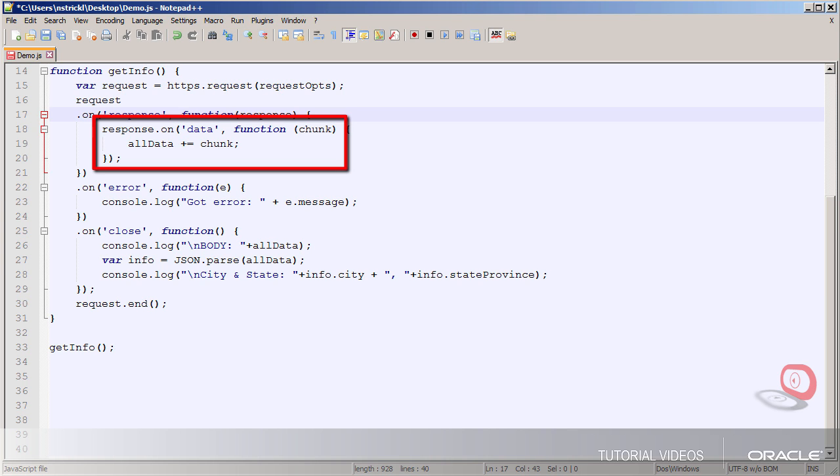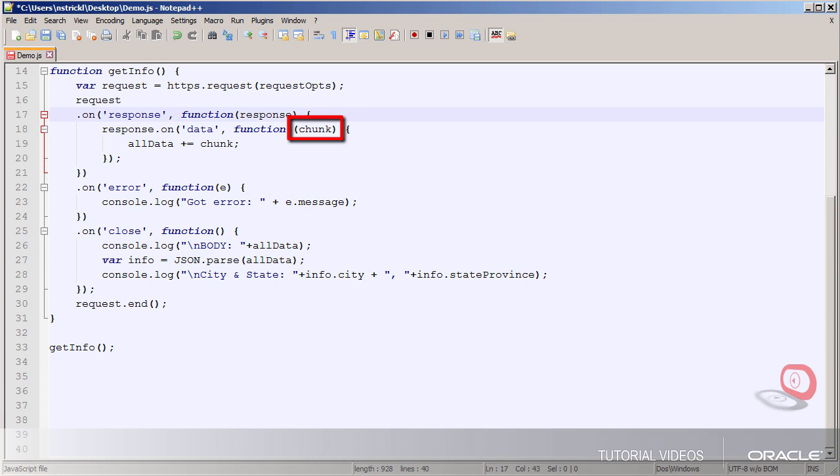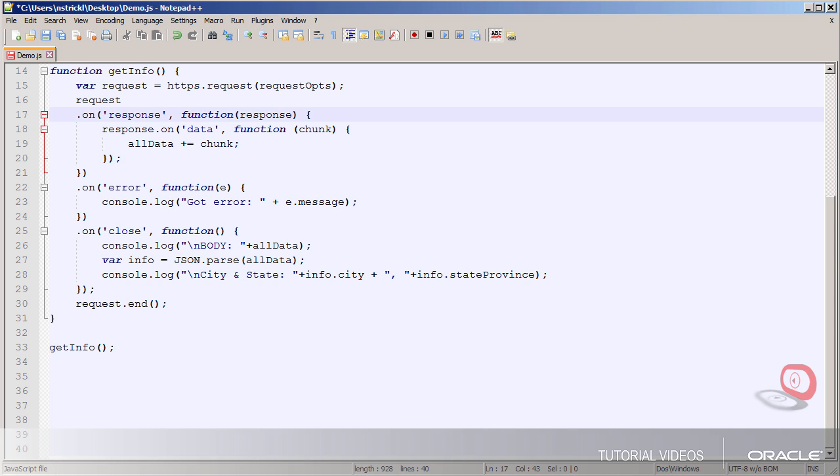So I'll check to see that I've got actual body data here and if so I'll add however much data I get which is what's in chunk to the all data variable I set up earlier.